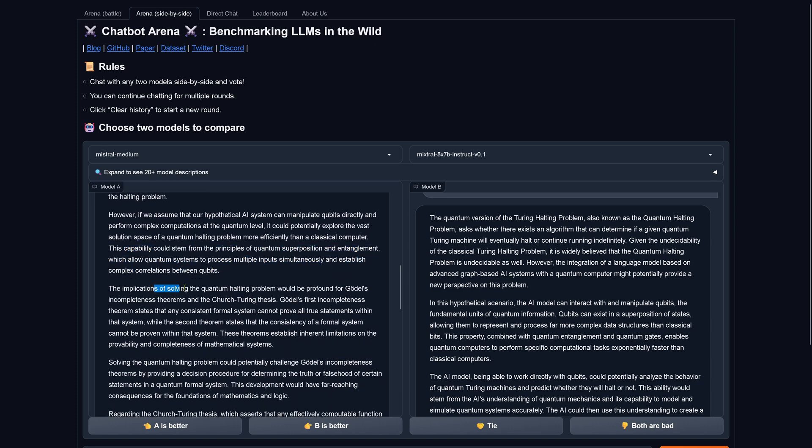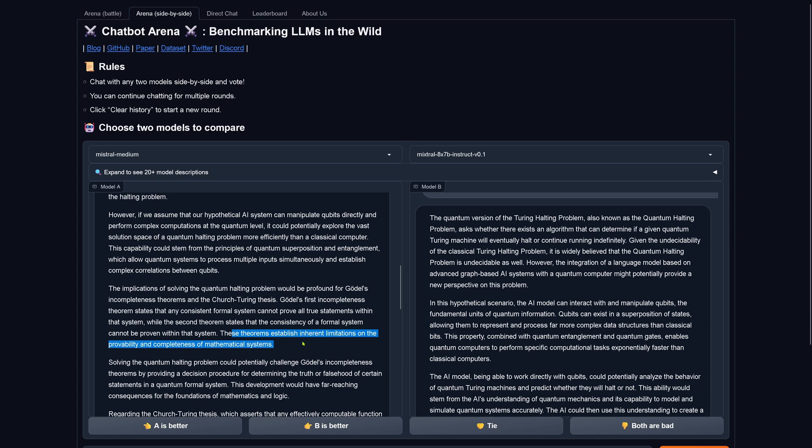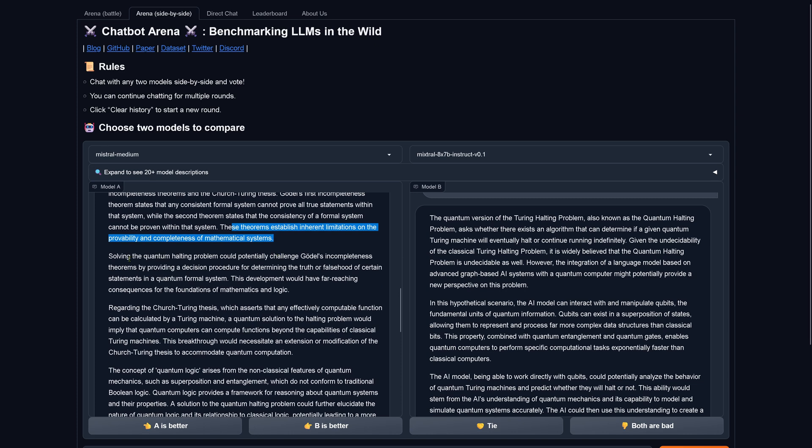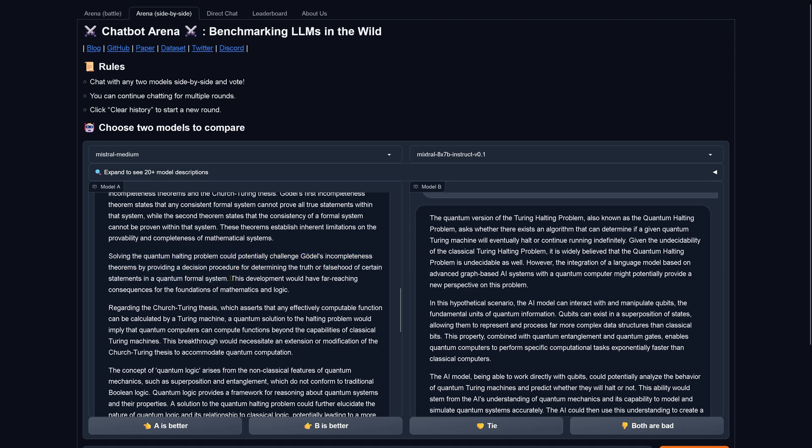The implications of solving the quantum halting problem would be profound for Gödel's incompleteness theorem and the Church-Turing thesis. Gödel's first incompleteness theorem states that any consistent formal system cannot prove all true statements within that system, while the second theorem states that the consistency of a formal system cannot be proven within that system. These theorems establish inherent limitations on the provability and completeness of the mathematical system. Solving the quantum halting problem could potentially challenge Gödel's incompleteness theorem by providing a decision procedure for determining the truth or falsehood of certain statements in quantum formal system. This development would have far-reaching consequences for the foundations of mathematics and logic.